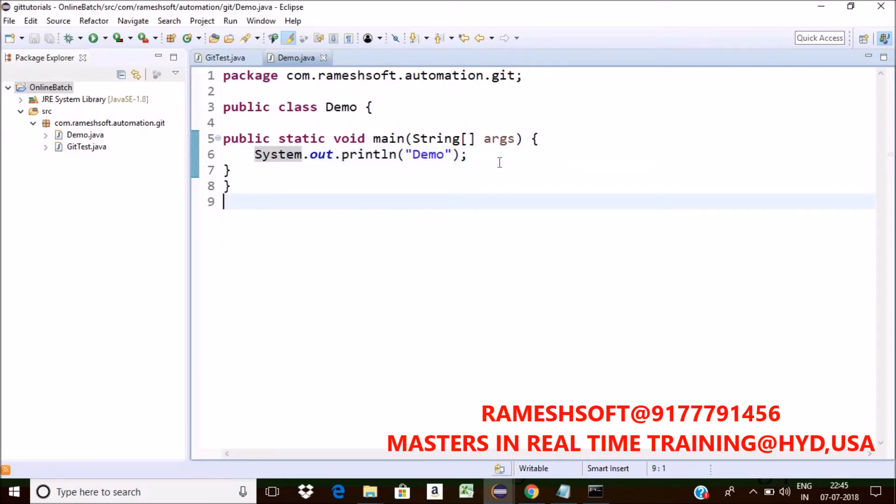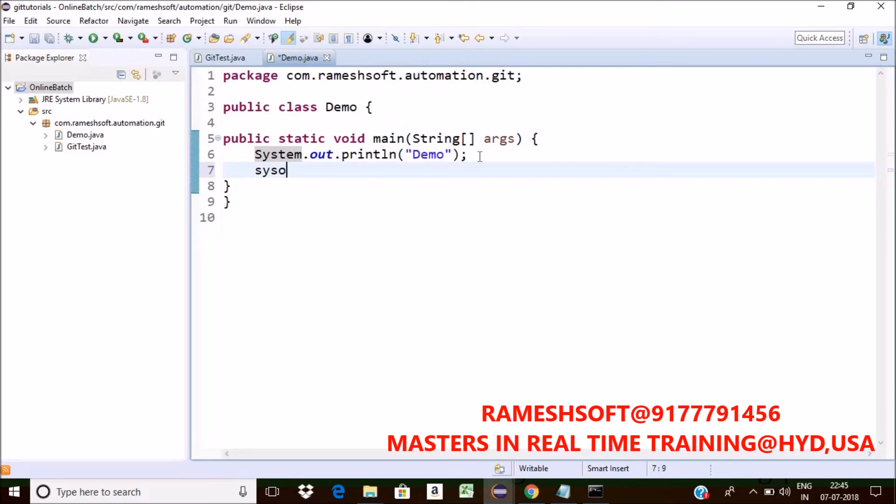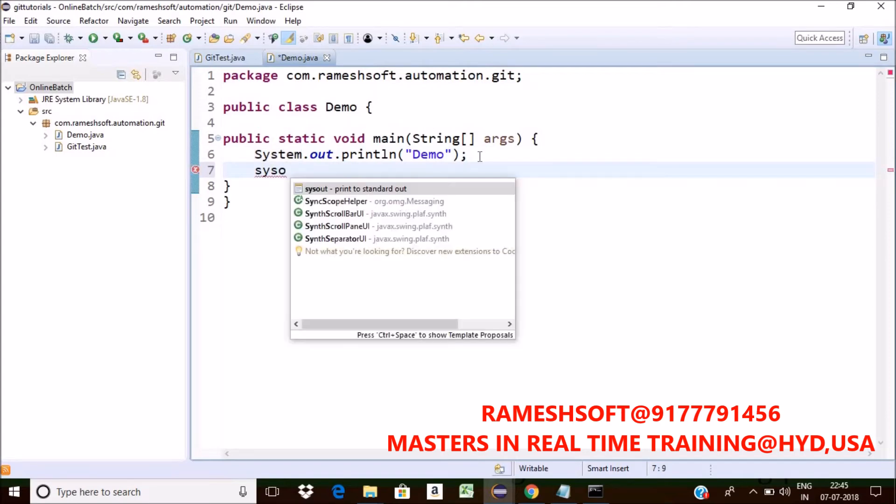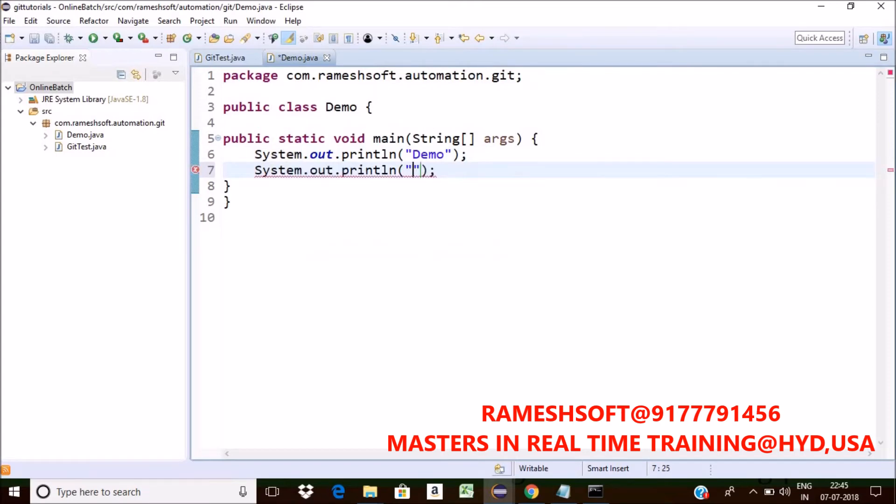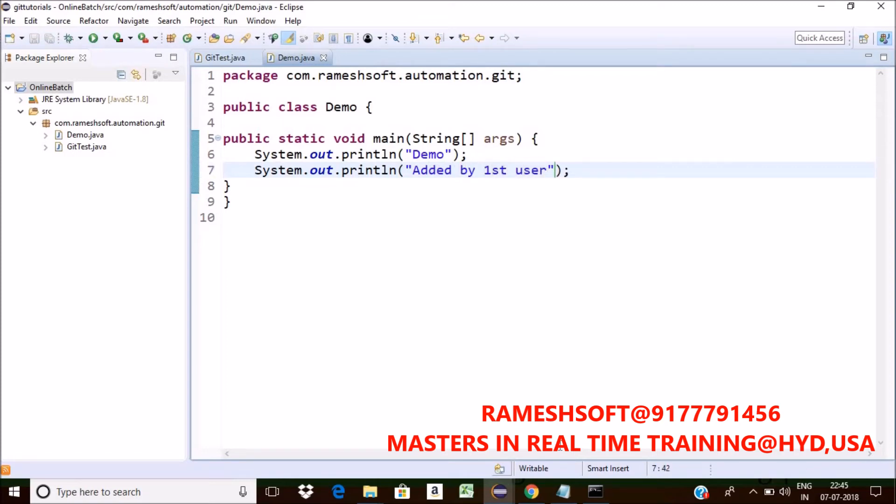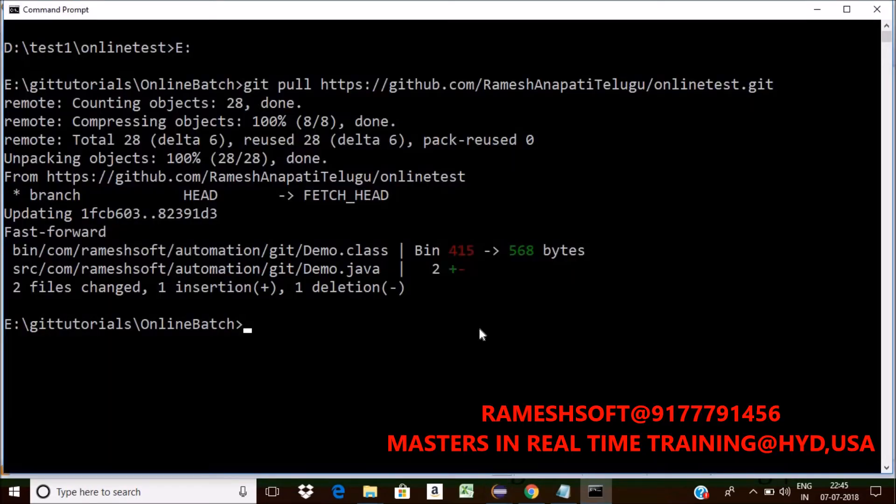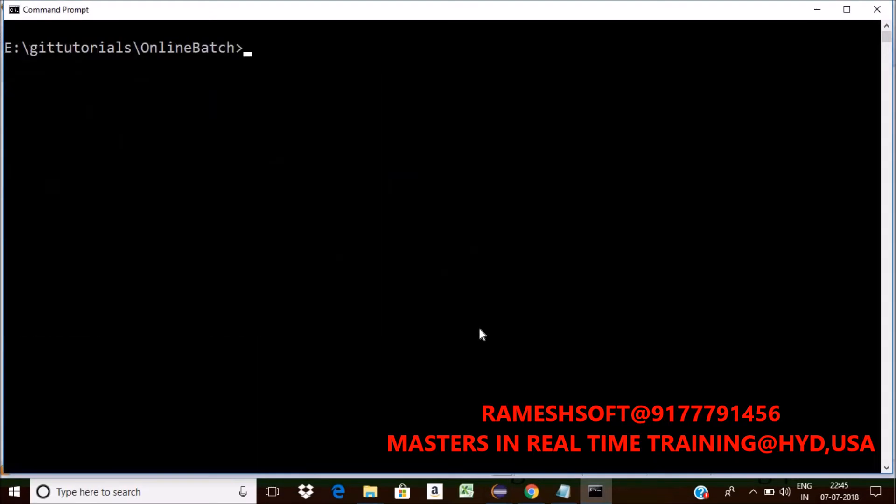Let us assume that here I am adding something called syso added by first user. I'm done it. Now I want to push the code. How can I do that? Three steps I have to follow.